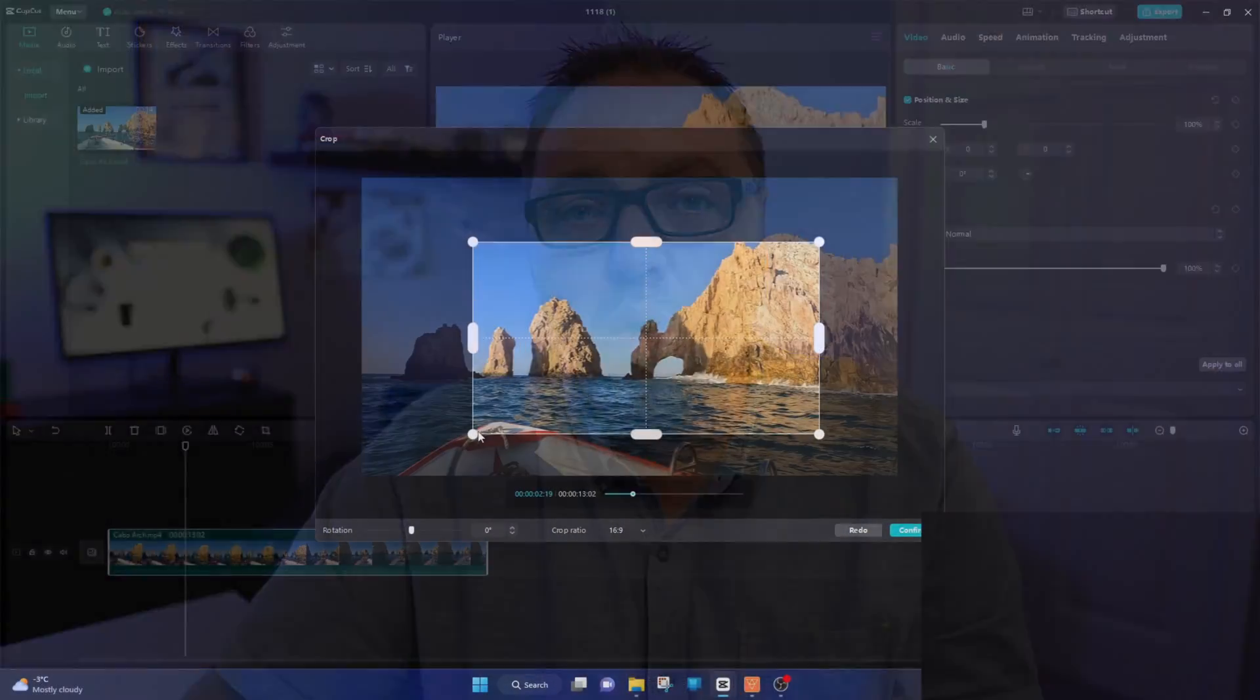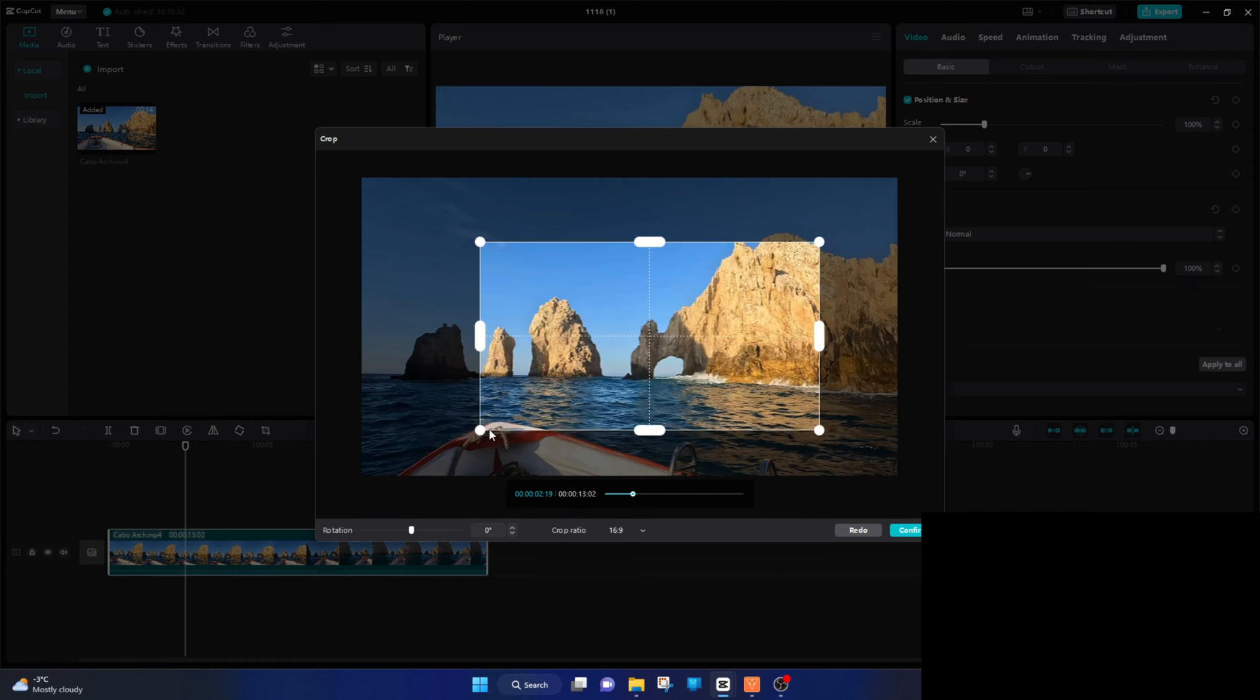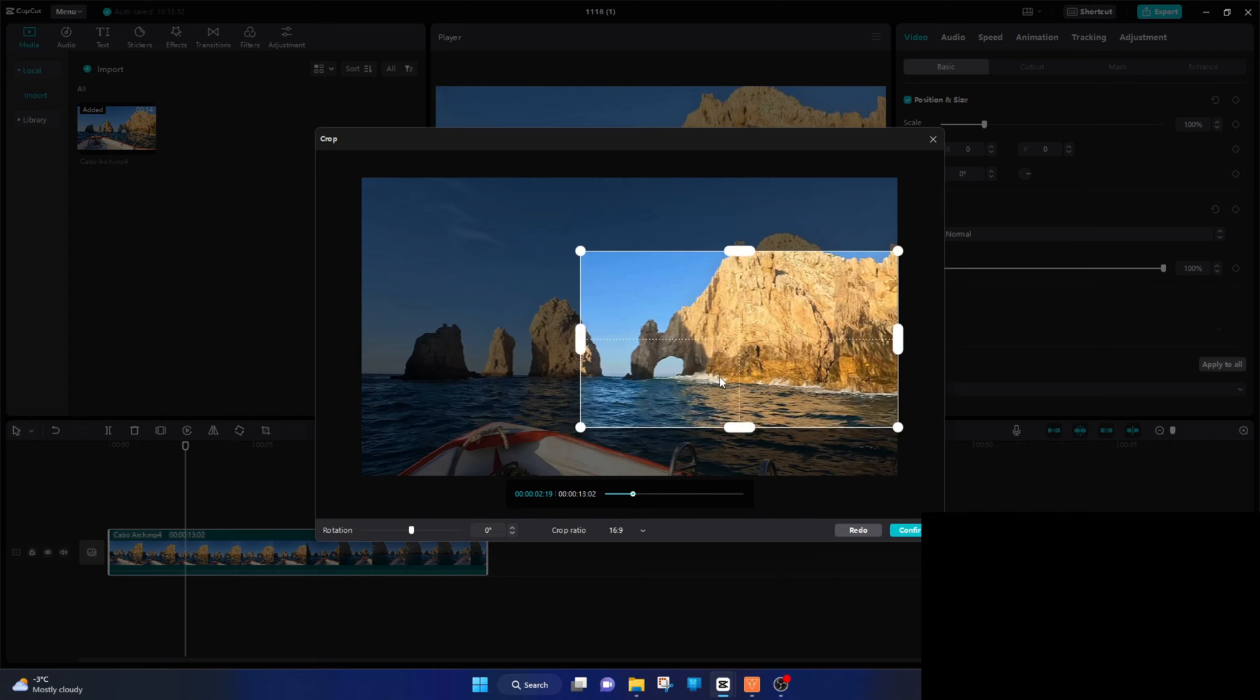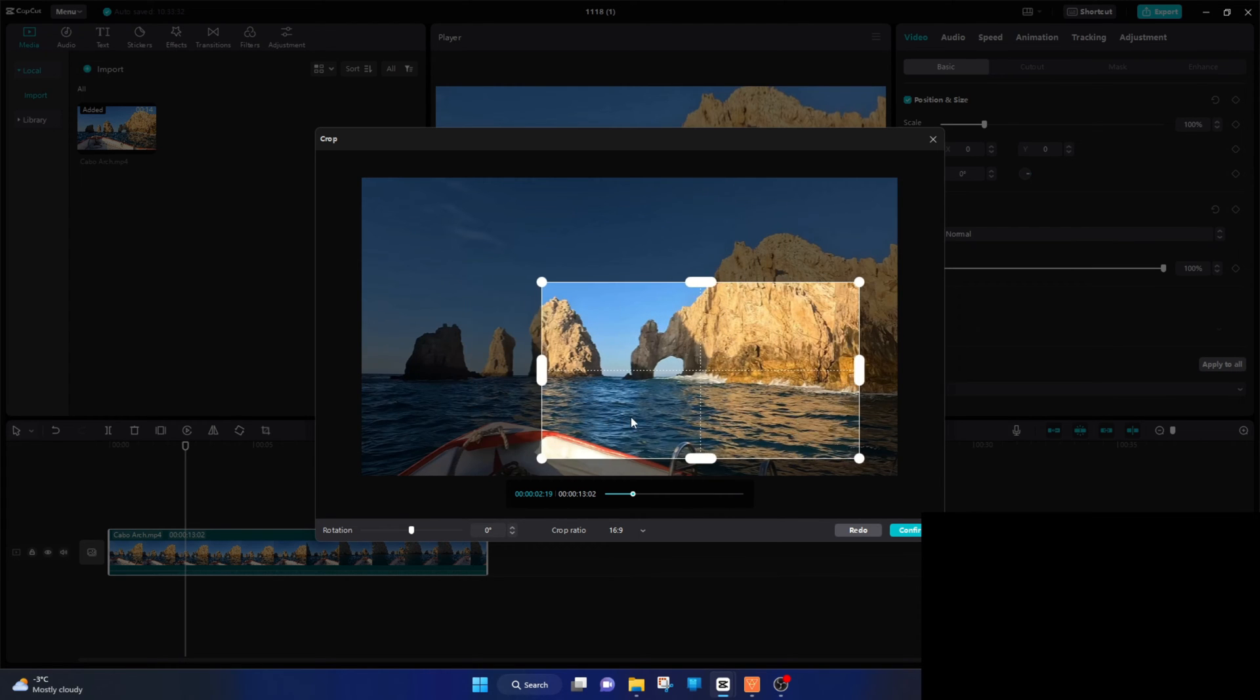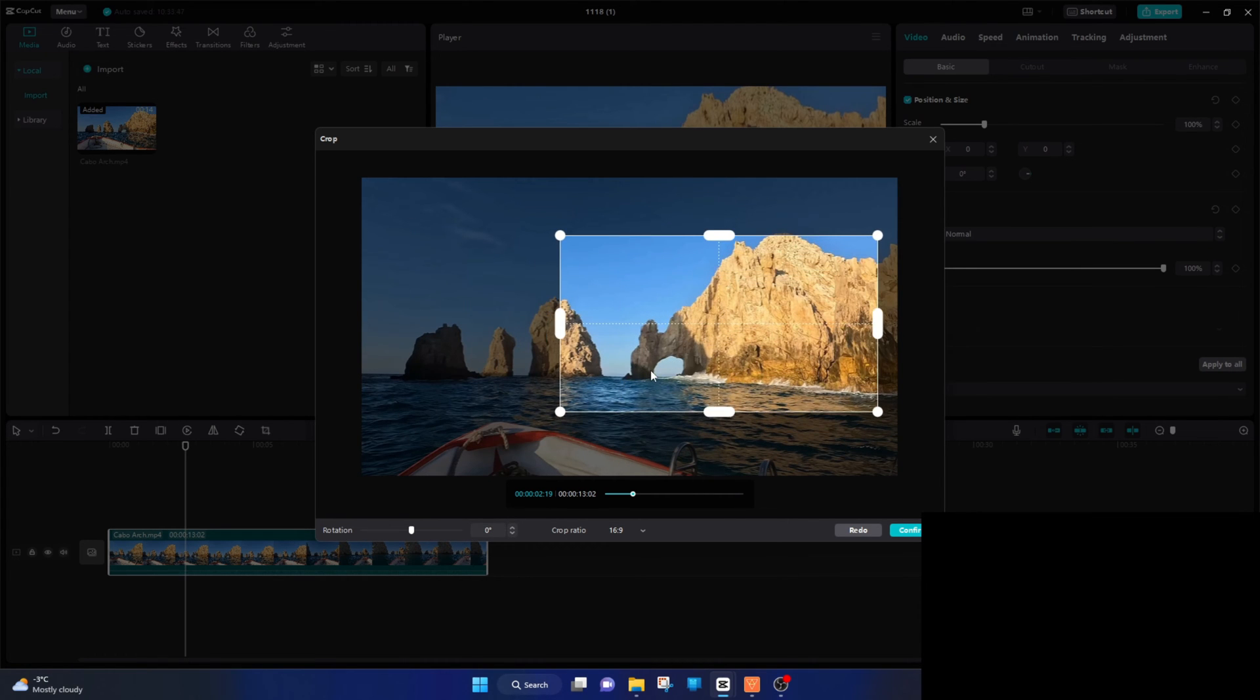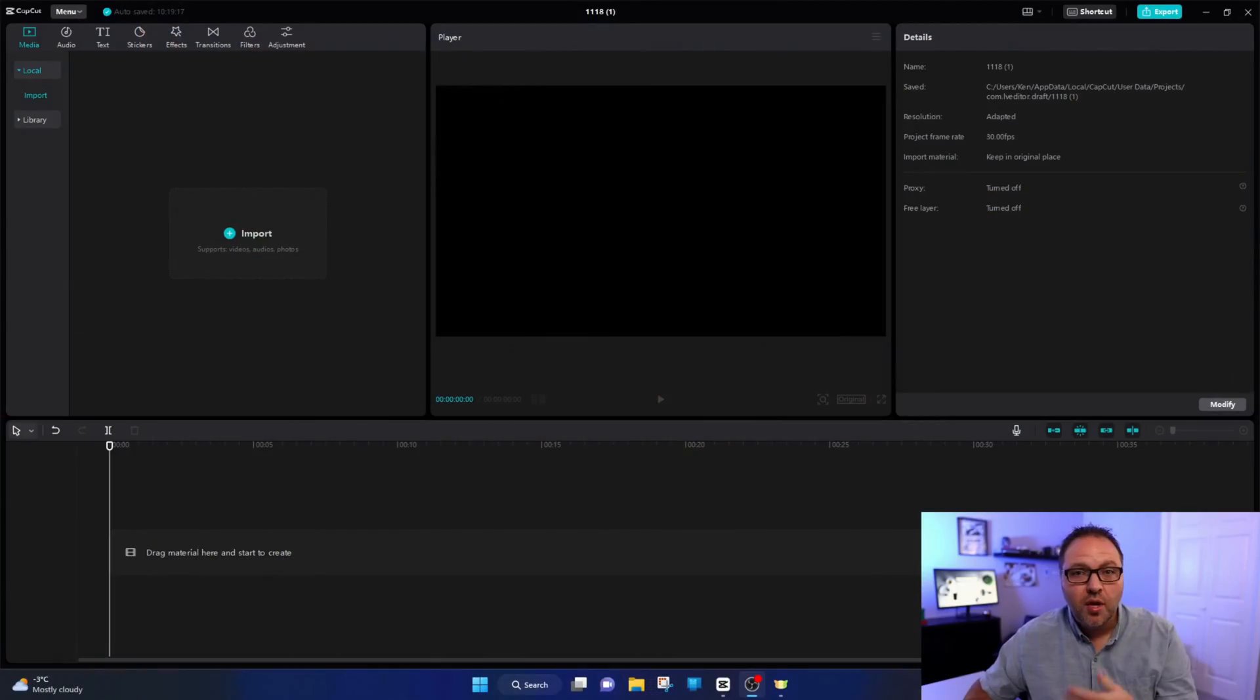Hey everyone, today I have a quick CapCut video editing tutorial for you. We're going to show you how to crop your video in CapCut on your PC. Maybe you just want to use a small portion of the video and zoom in on that part. We'll show you exactly how to do that.